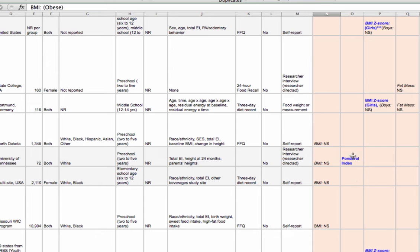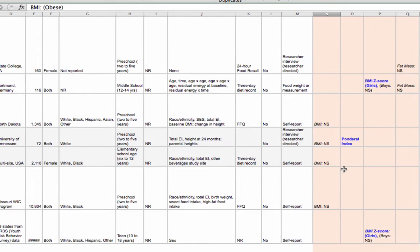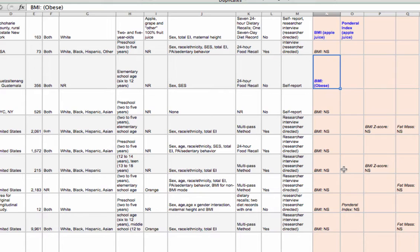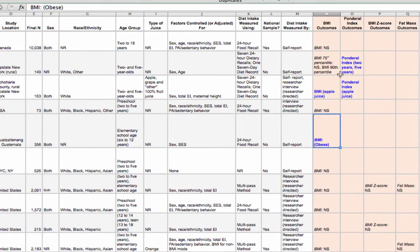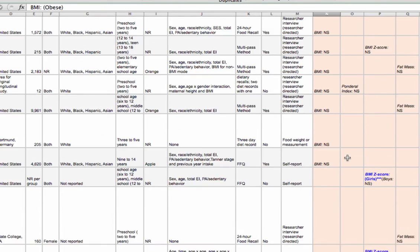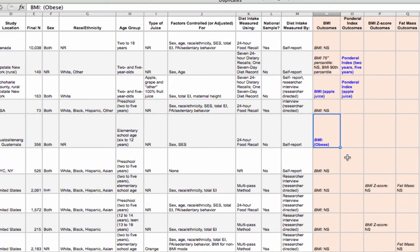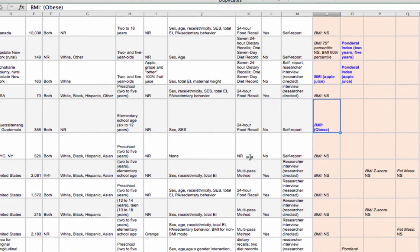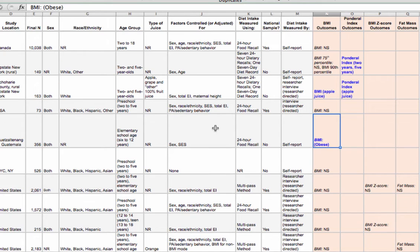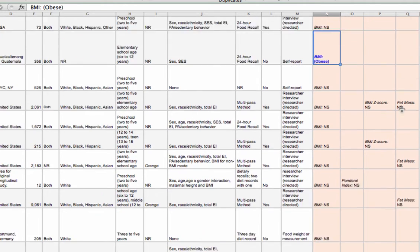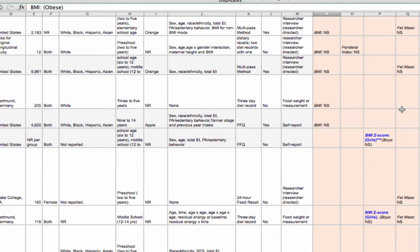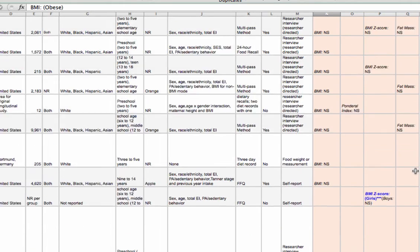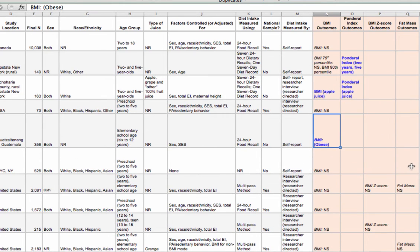Then I have a significant finding down in the prospective cohort study. So I'm seeing mostly out of the four studies that report on ponderal index, three of them are statistically significant. But there doesn't seem to be any real clear pattern in terms of the study design. And then BMI Z-score. Fat mass, I really don't have to pay much attention to because none of those findings were statistically significant.